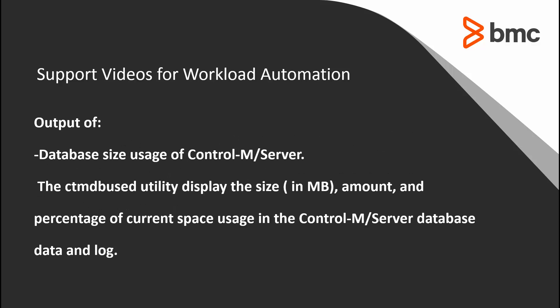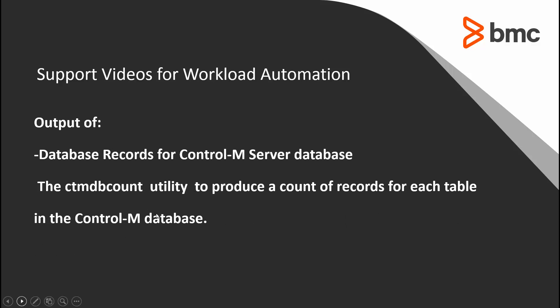To check the Control-M server database size usage of PostgreSQL, we need the following outputs: database size usage of Control-M server using the ctmdbuse command, and database records for Control-M server using the ctmdbcard command.